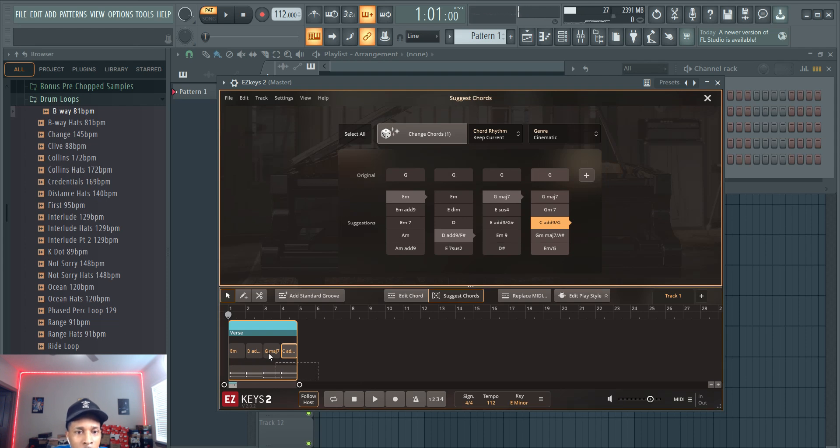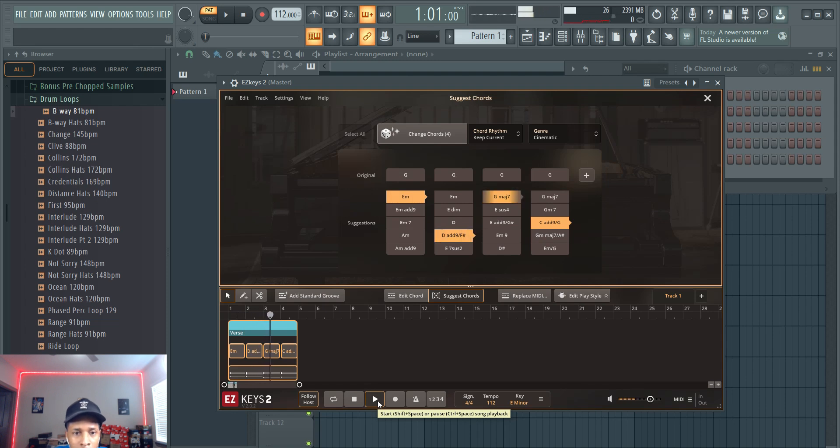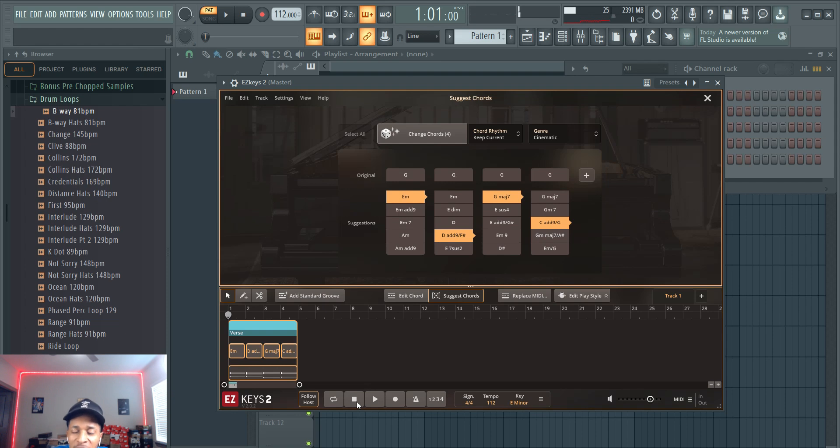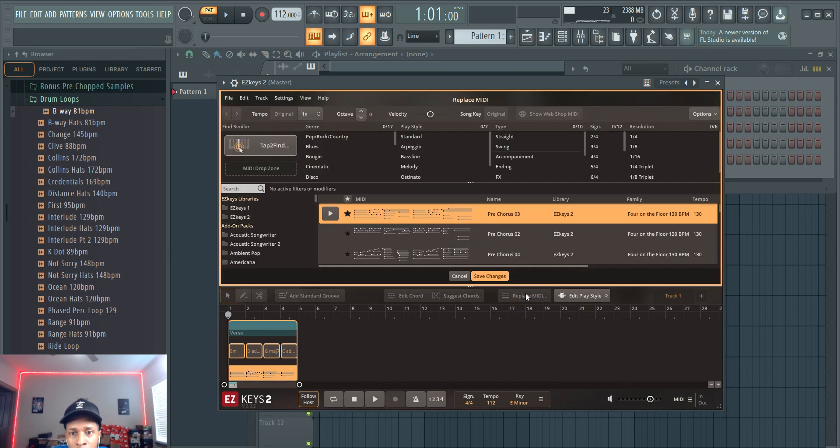So let's see how that sounds together. Sounds very movie-esque, movie-ish. It sounds like that could be on a soundtrack to a movie. And from there you're going to go to replace the MIDI.